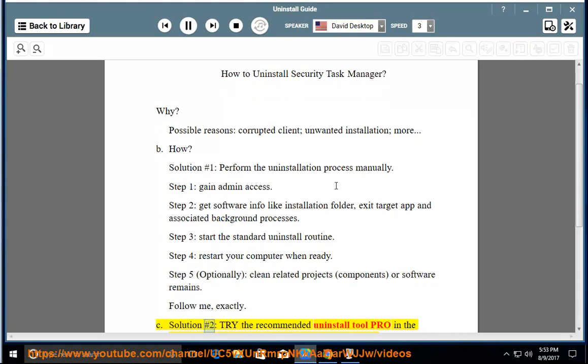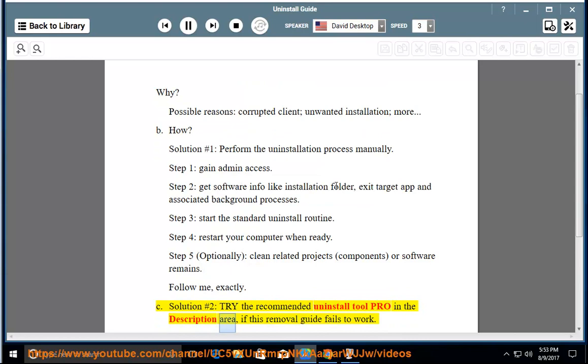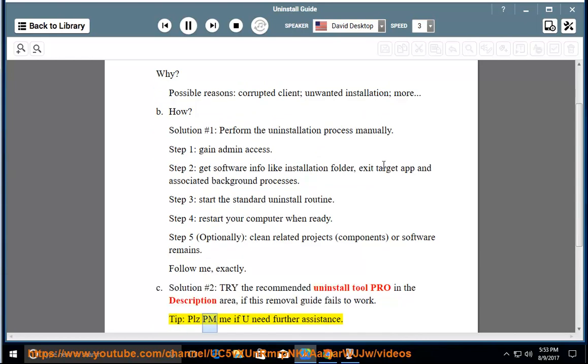Solution number 2: Try the recommended uninstall tool listed in the description area if this removal guide fails to work. Tip: Please PM me if you need further assistance.